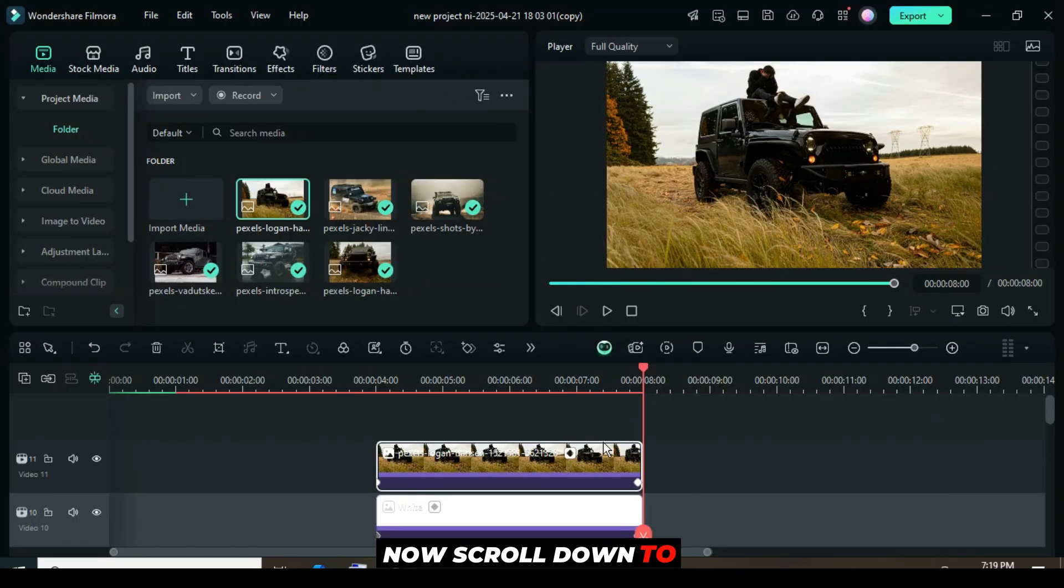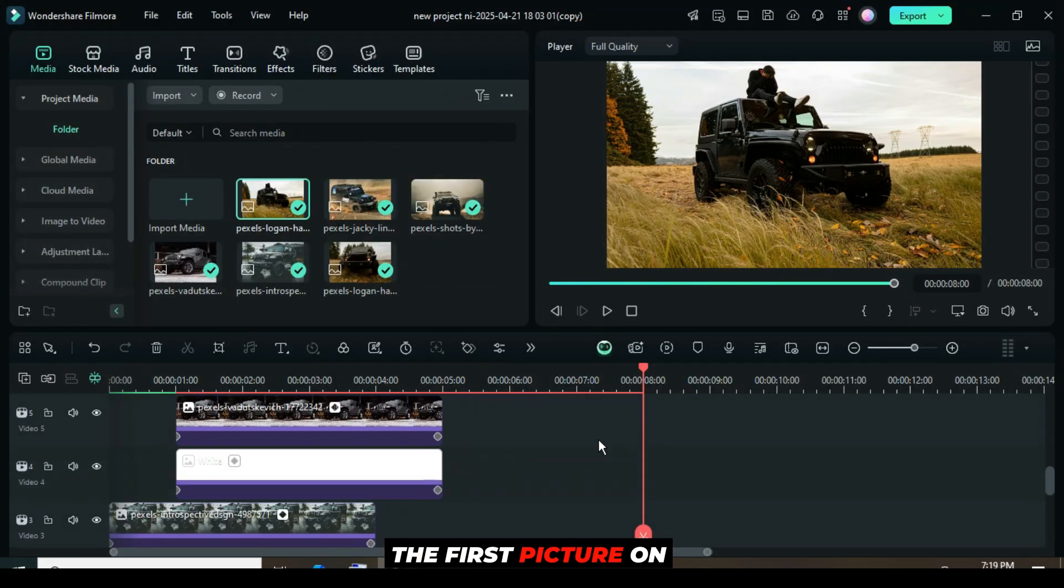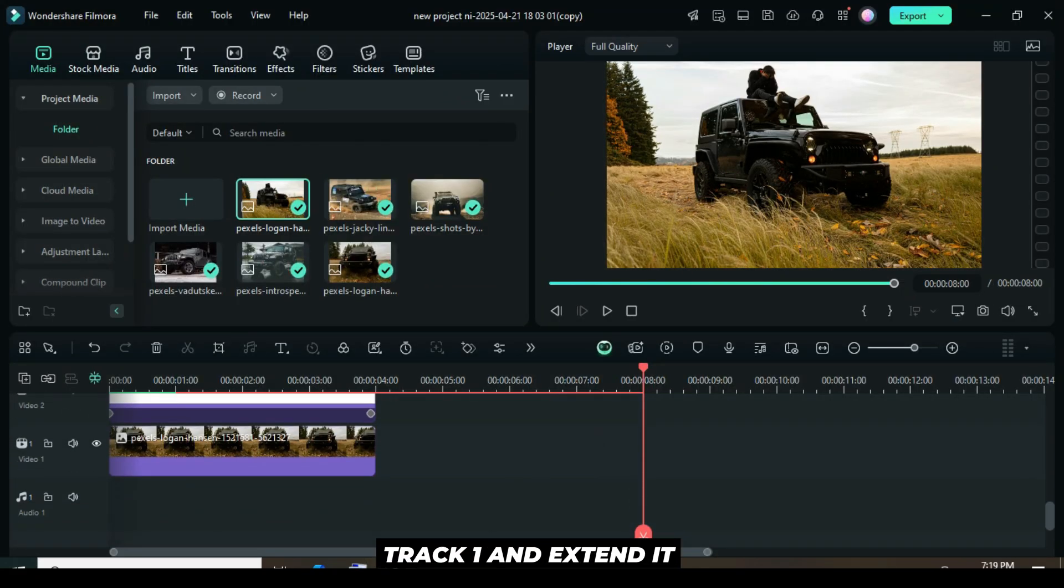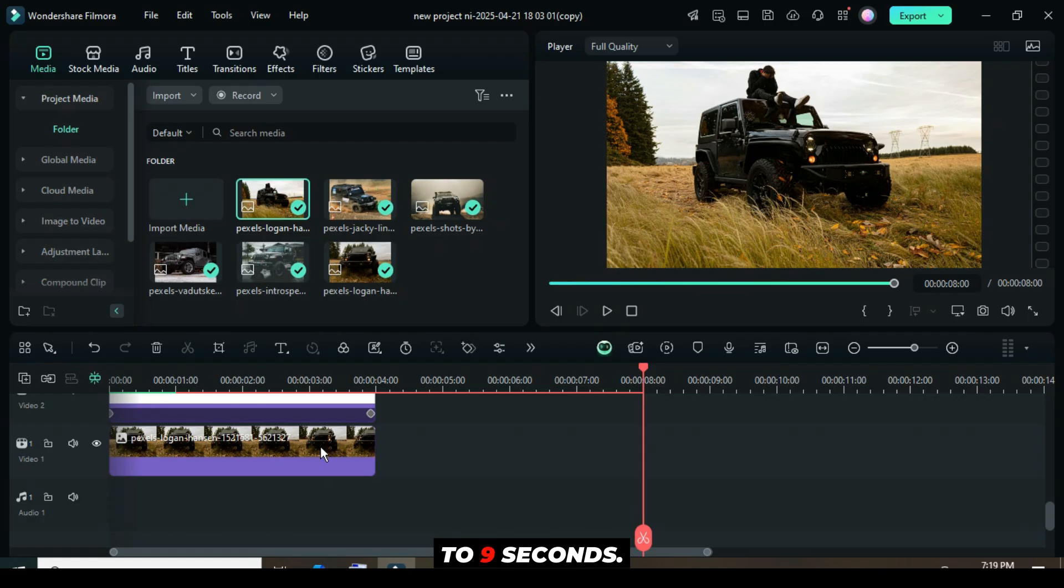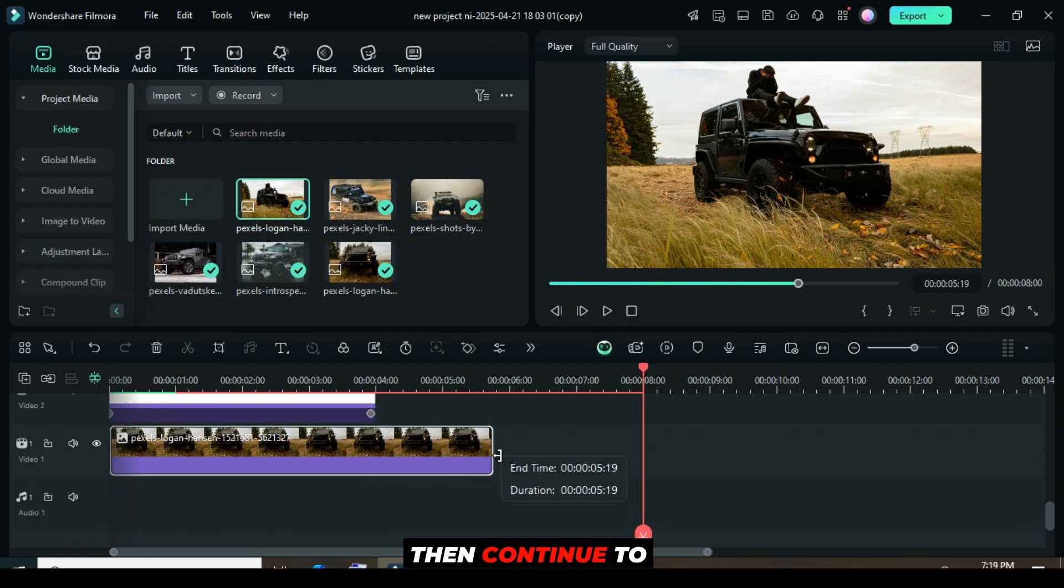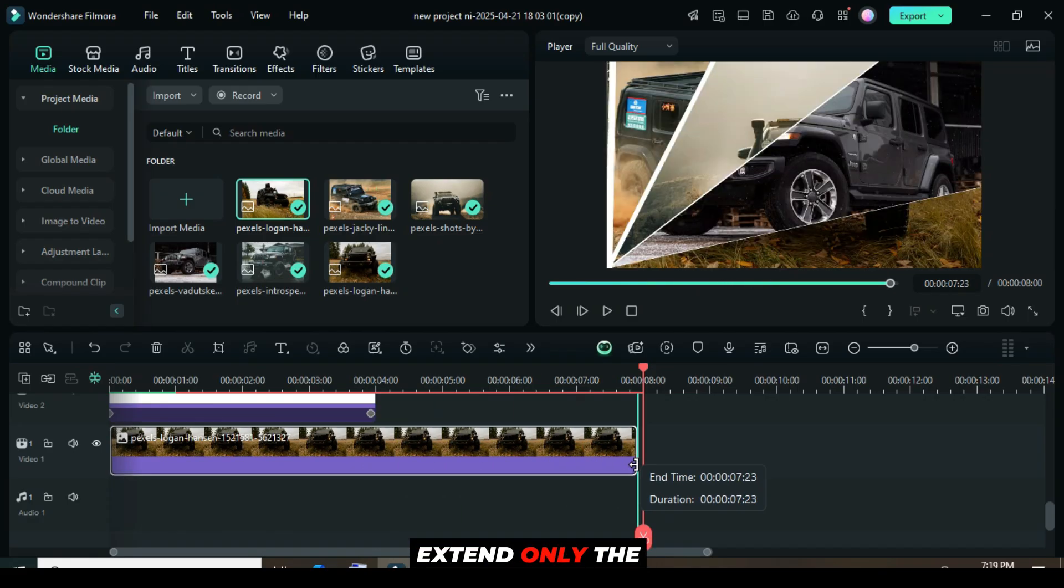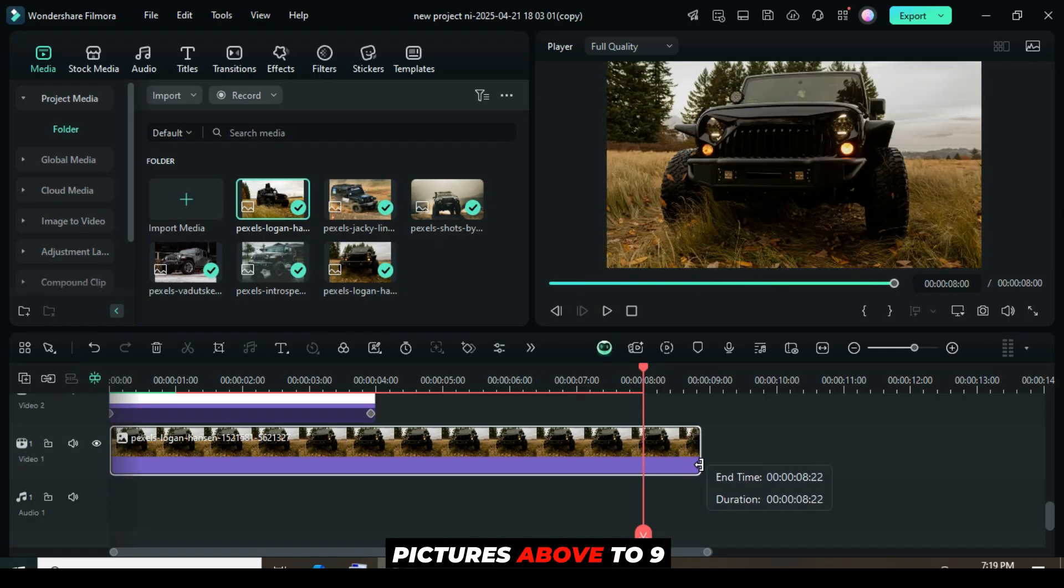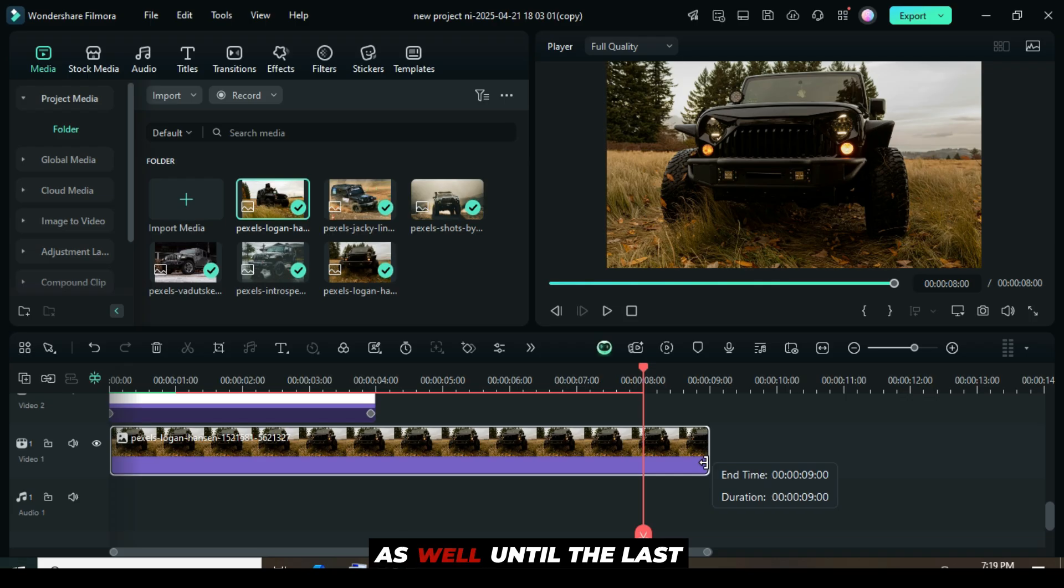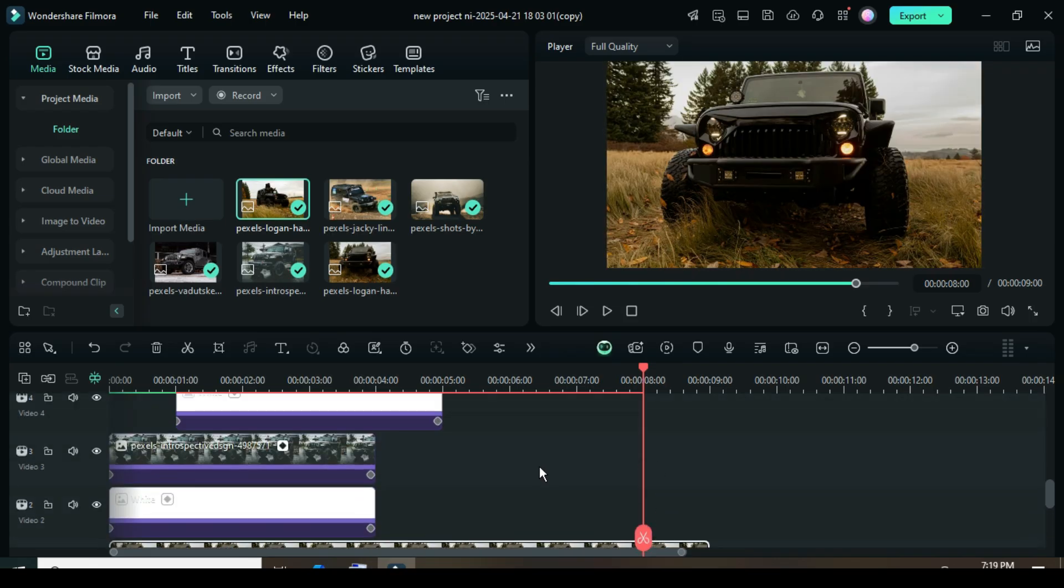Now scroll down to the first picture on track 1 and extend it to 9 seconds. Then continue to extend only the pictures above to 9 seconds as well, until the last picture.